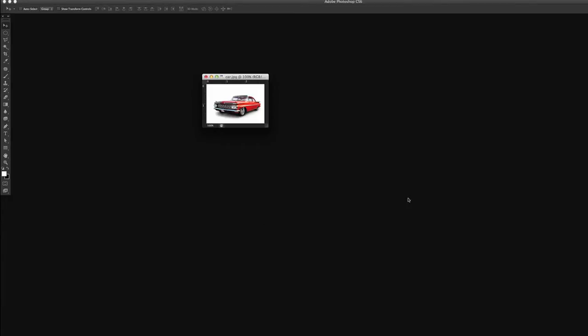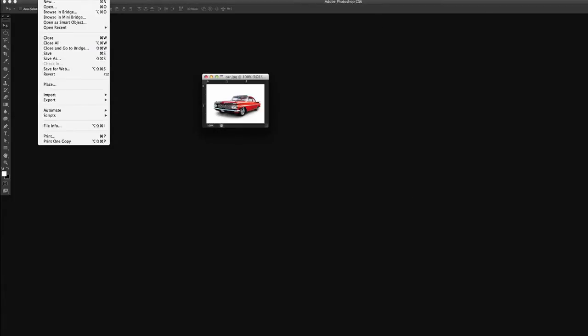Now our next step is to make a new document. We can go to File, New.